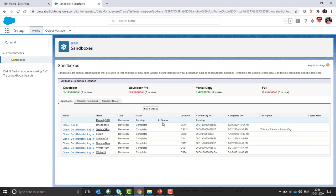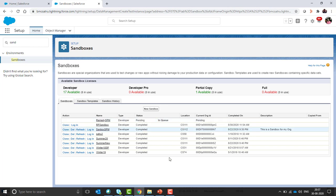You can see in the status it is pending. Please note the creation of sandbox depends on the Salesforce queue size, so it may take from 5 minutes to 24 hours. Let's wait till it's completed.